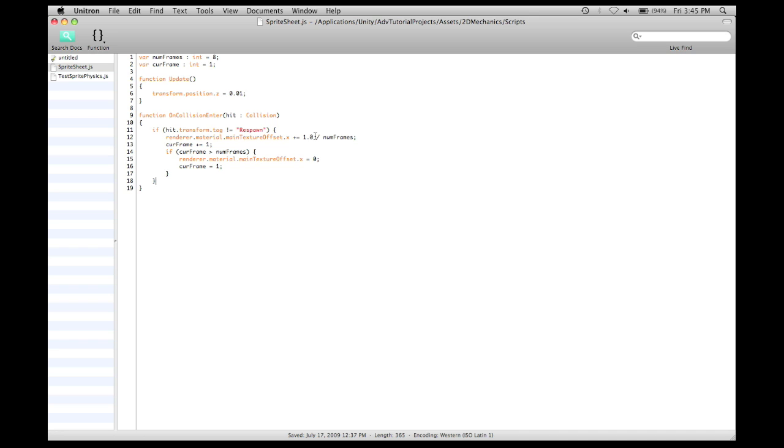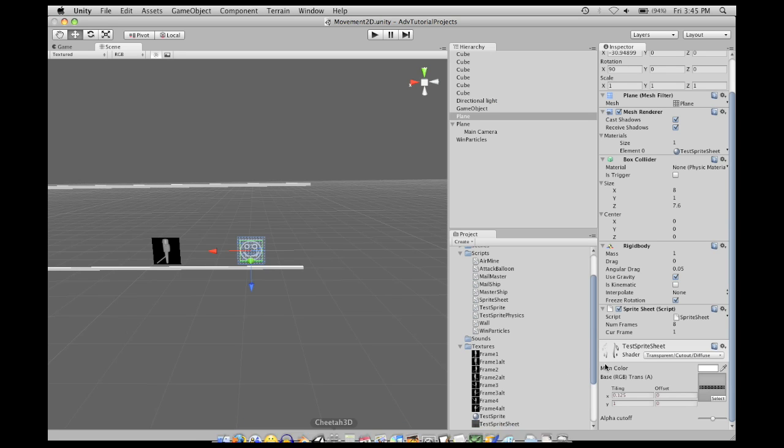And you'd do that no matter how many frames there were on the item. So, for instance, if this one had a sprite sheet of 24 frames, all you'd have to do is change the num frames in the inspector, over here in Unity, change the num frames to 24, and then it would move forward by 1 24th. And also, it would only reset when current frame reached the number frame, 24.